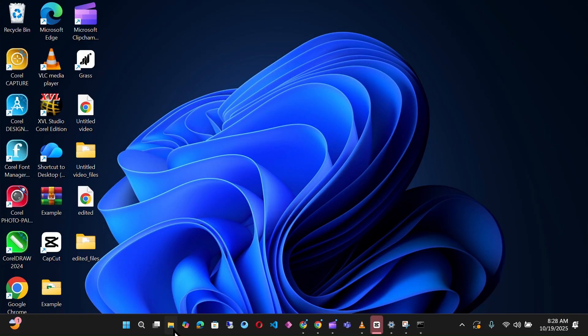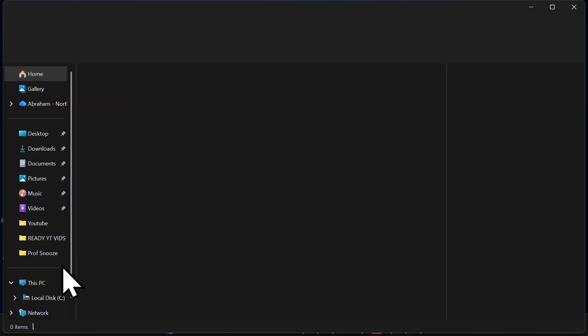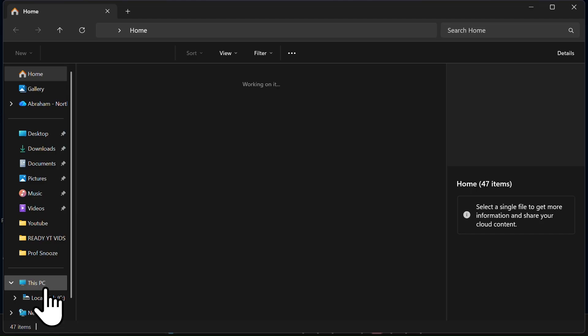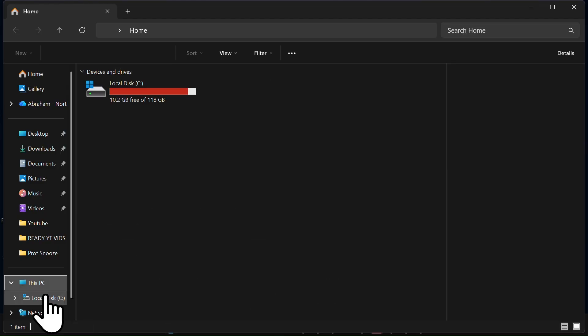Now, open your file explorer. Click on this PC and open Local Disk C.